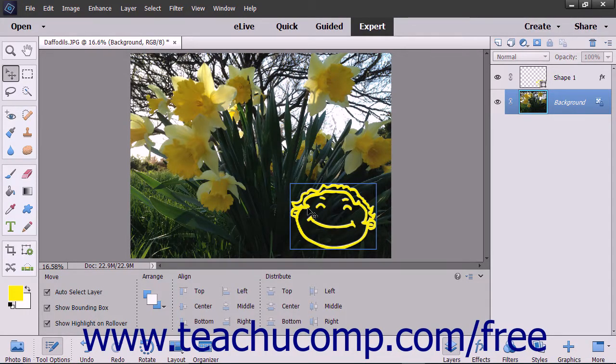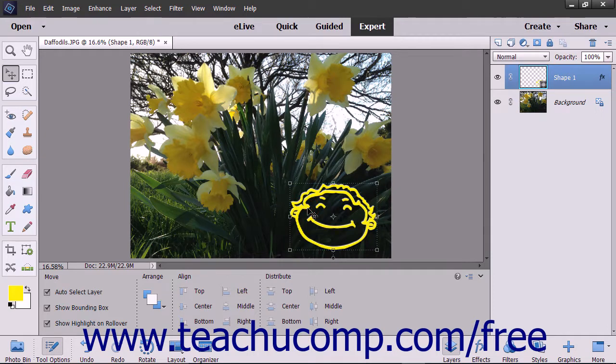Vector graphics are made up of lines or vectors defined by mathematical algorithms. Vectors describe an image based on its geometric characteristics.